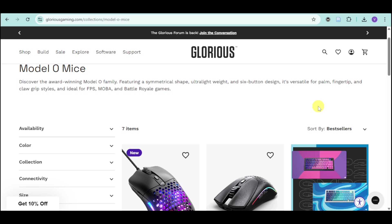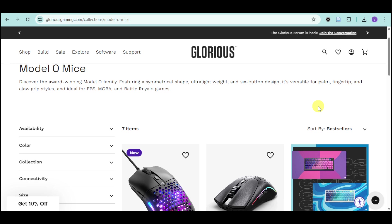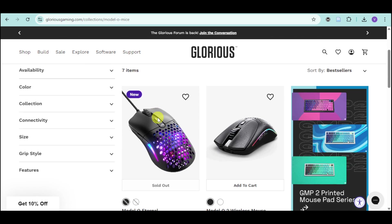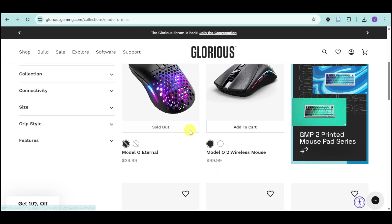How to download Glorious Model O software. So in this video, we will discuss how you can download and integrate your Model O mice to your computer.